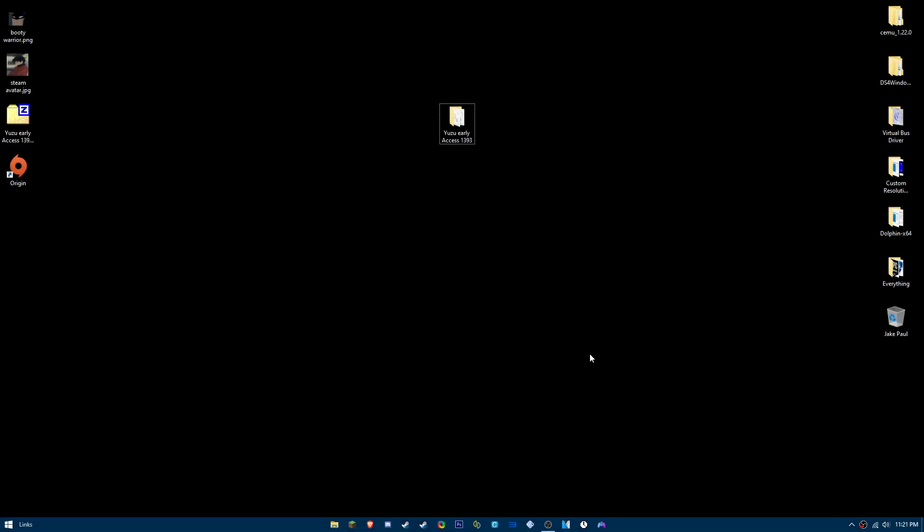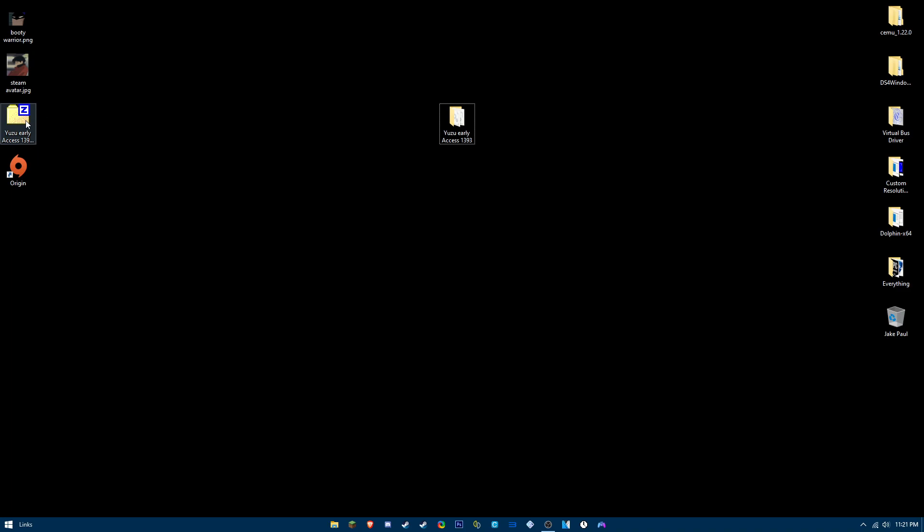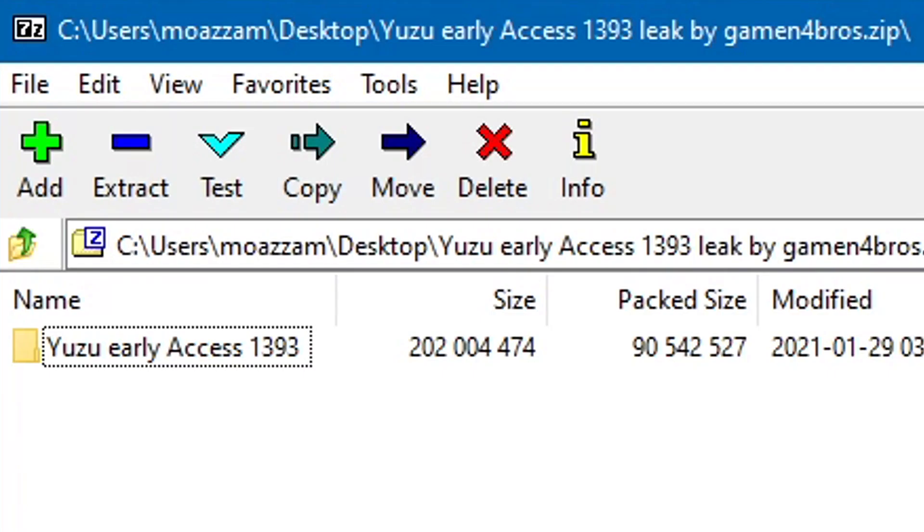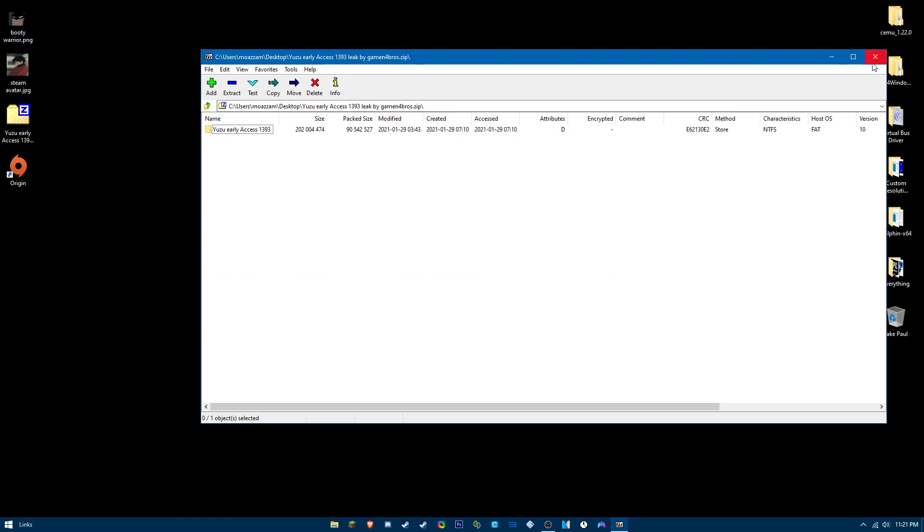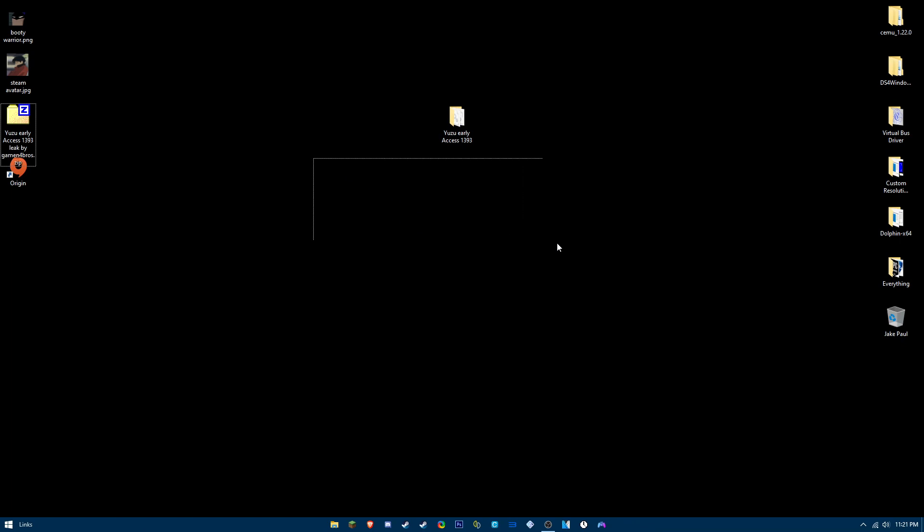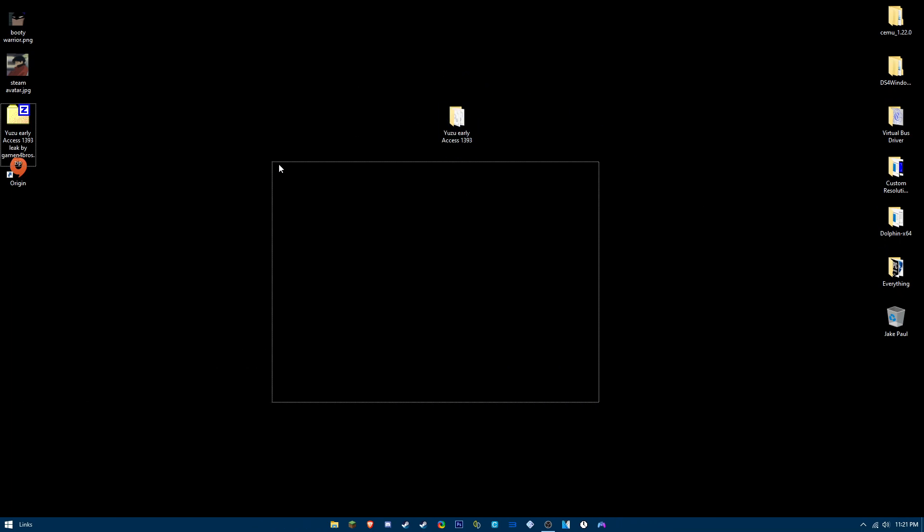Okay, in this video I'm going to show you how to optimize Yuzu. First thing you want to do is download the latest Yuzu early access build, which is this one, 1393, because it has the new buffer rewrite cache so your game will perform a lot better.